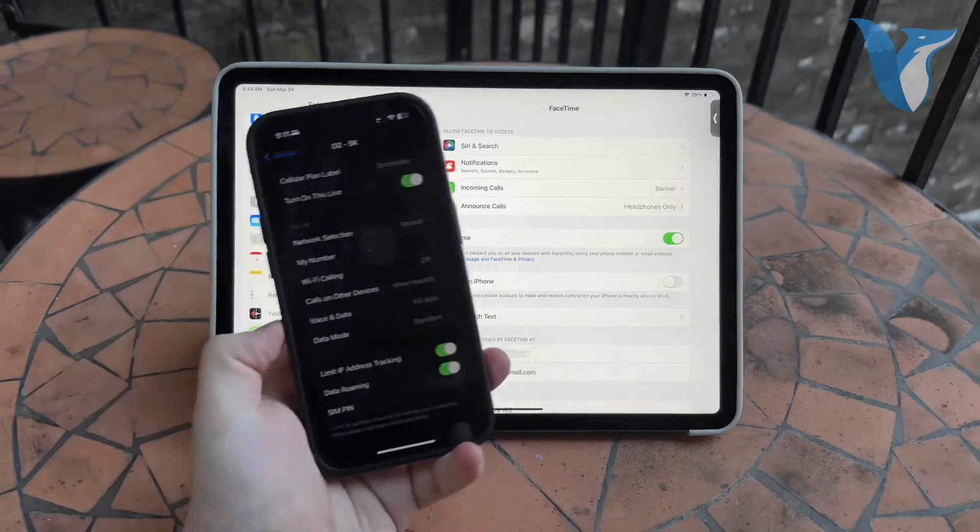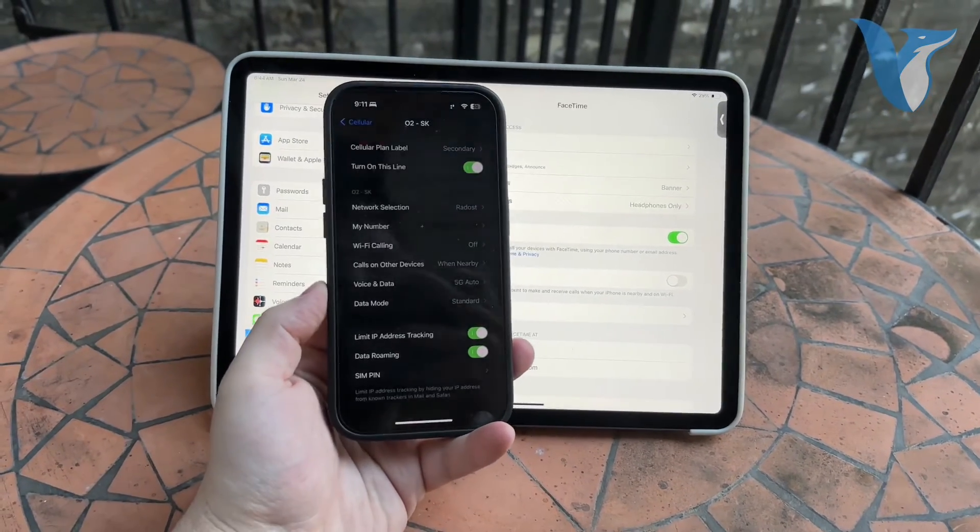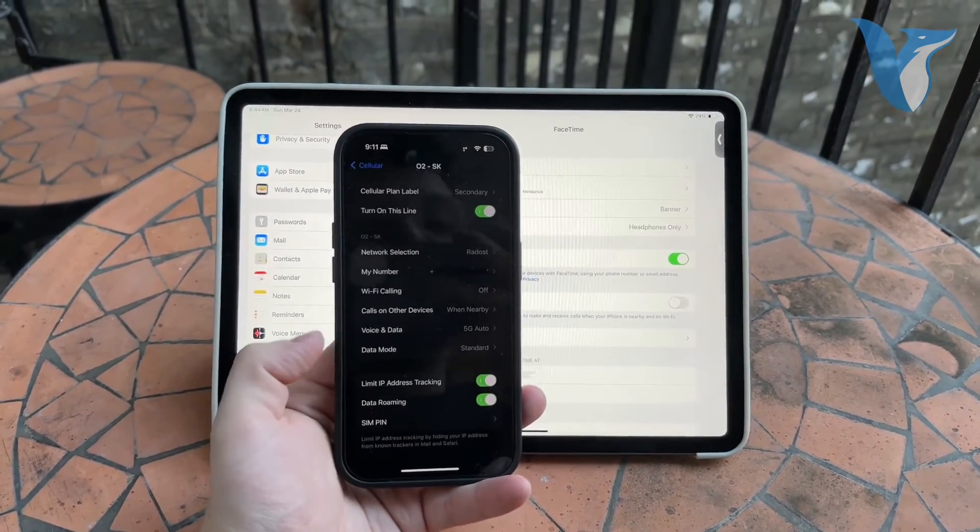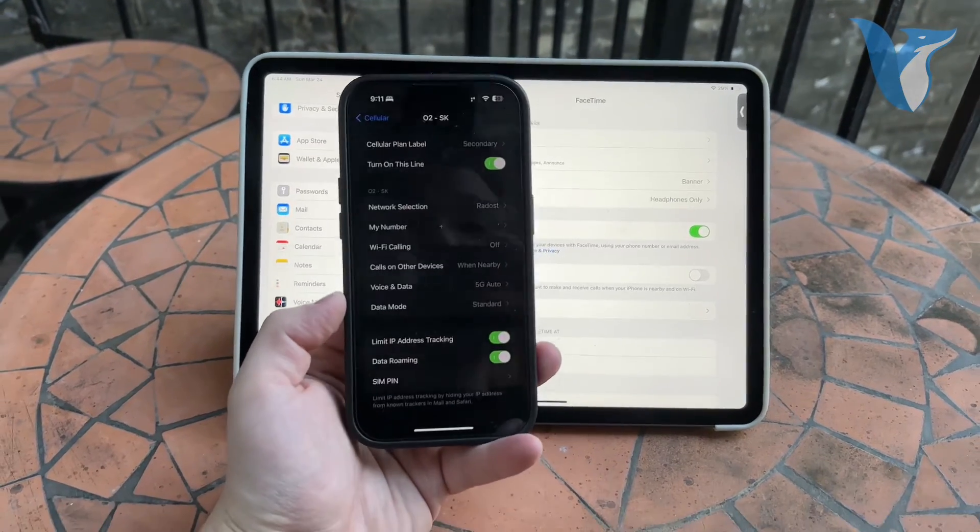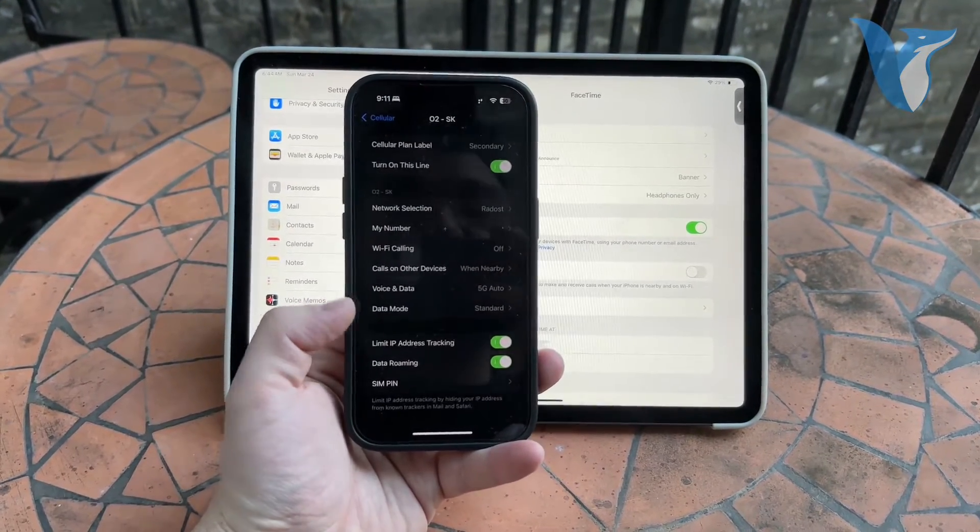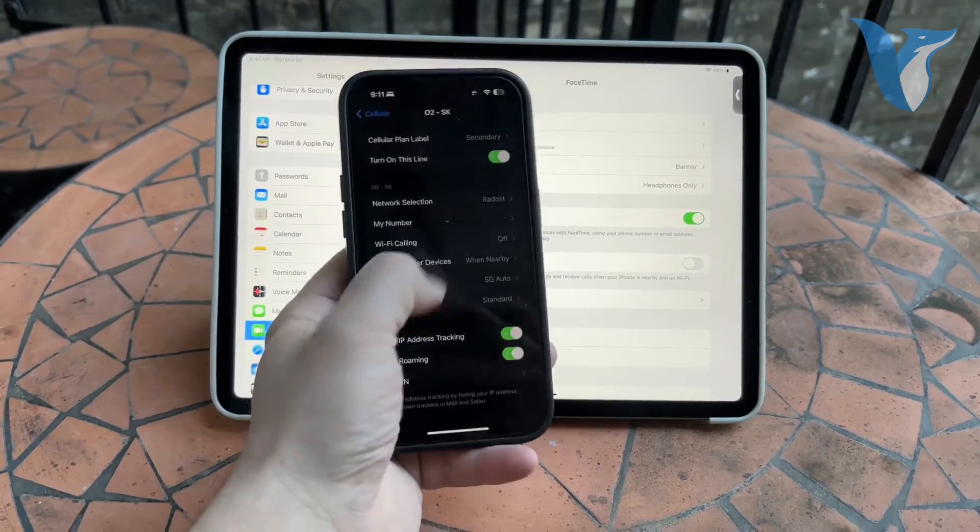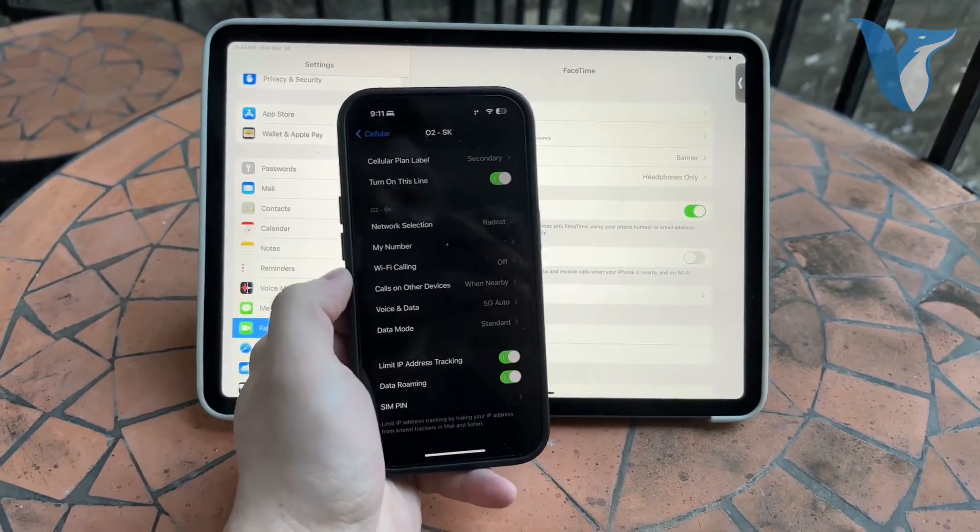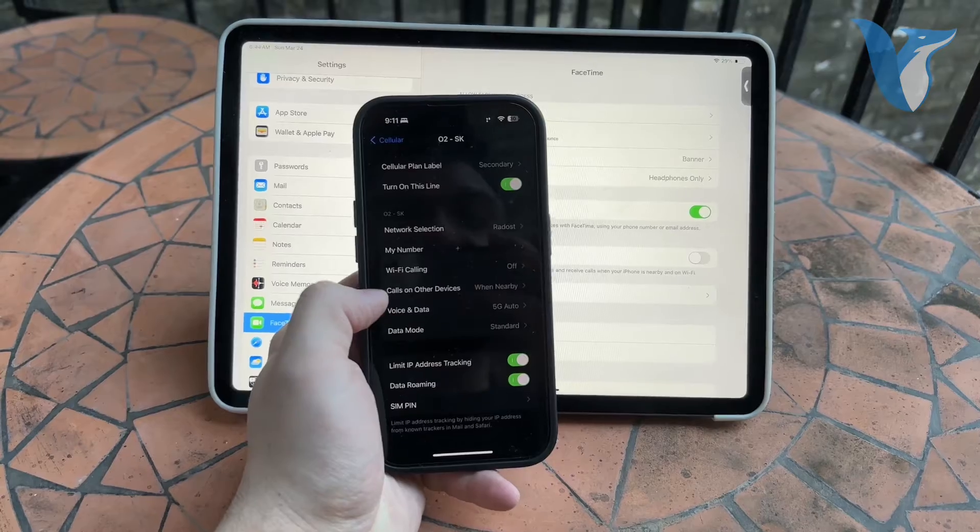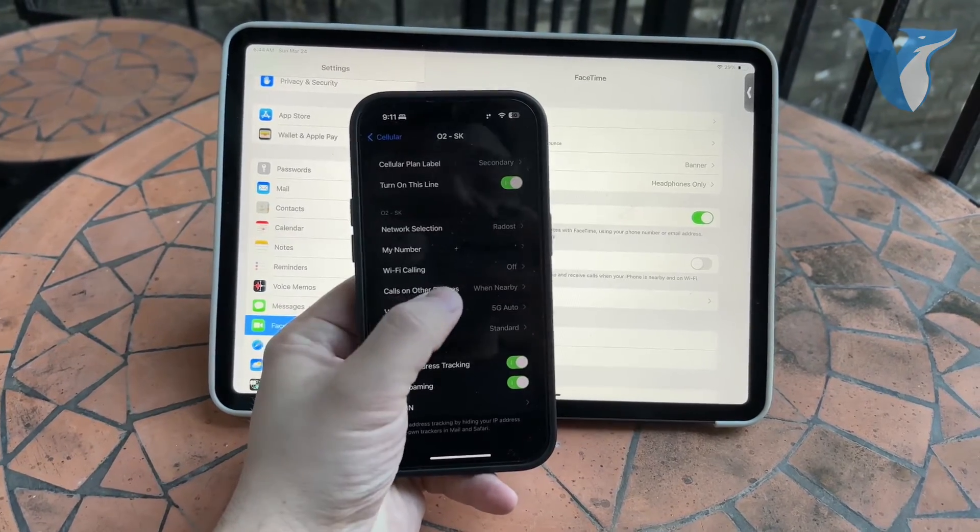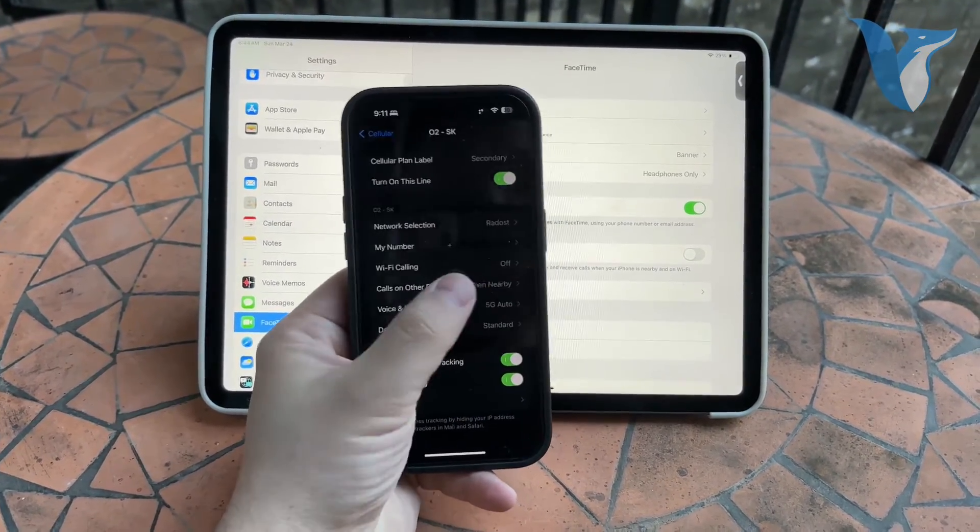But I also have the iPhone right here, which is for the purpose of showing you that when you go to the cellular section of your phone, you're going to be able to get inside and see a couple of different things. I have a screenshot because here's my number, so I don't want to show it to you. But when you go in here, you can click on calls on other devices.